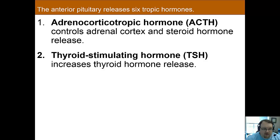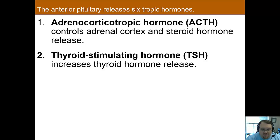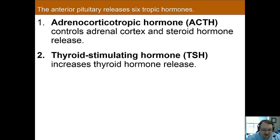The anterior pituitary releases six tropic hormones. Although we'll discuss briefly what each one does, the important part is being able to identify which hormones are tropic hormones from the anterior pituitary gland. If you know the basics about each and know that they are tropic hormones from the anterior pituitary, you will be fine.